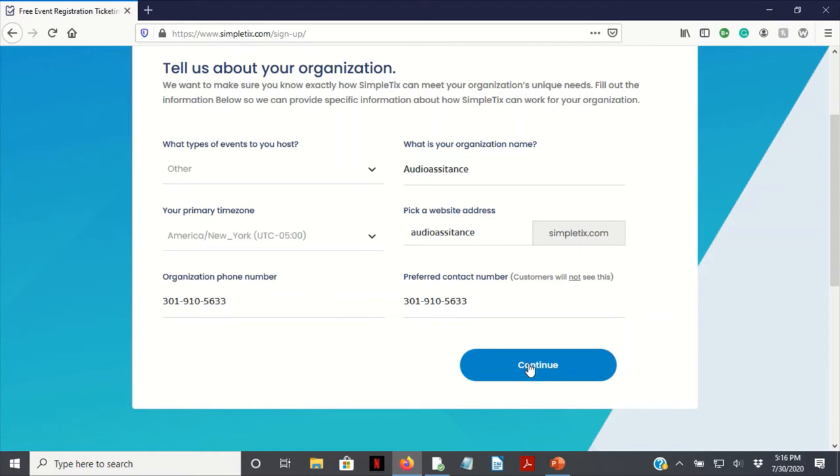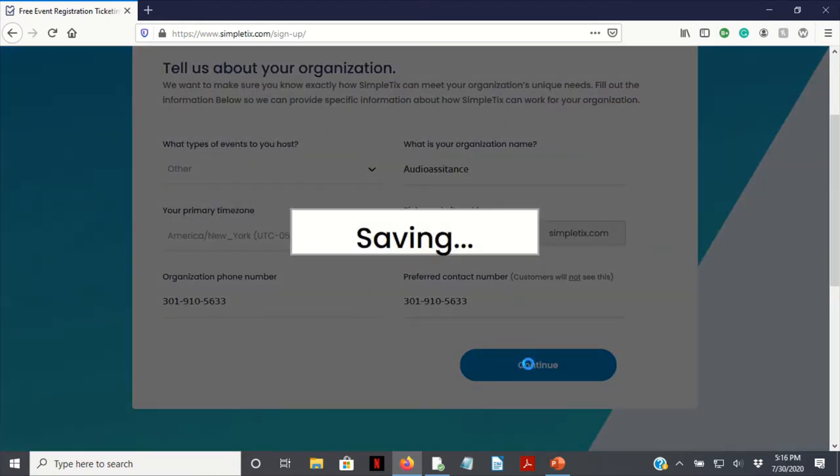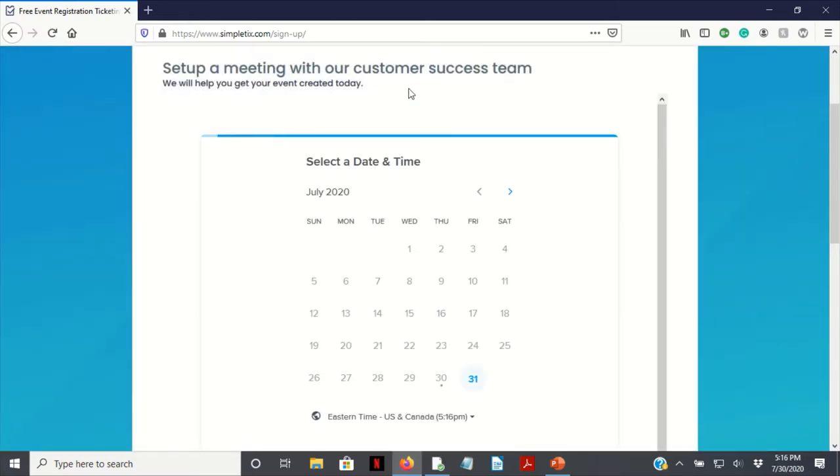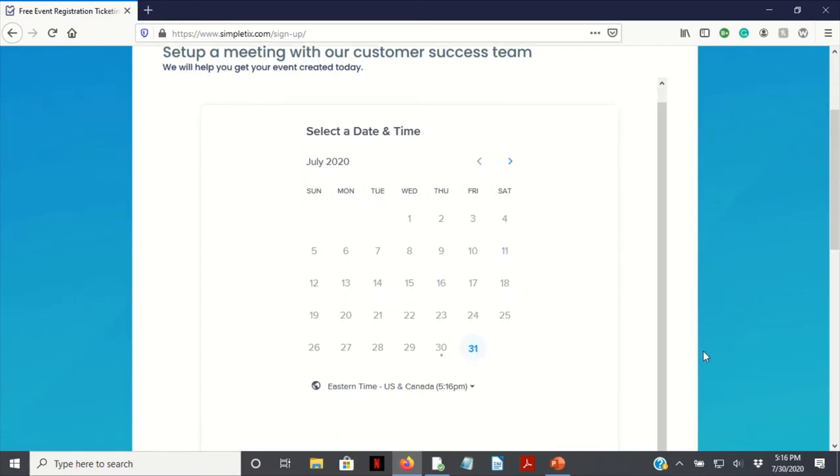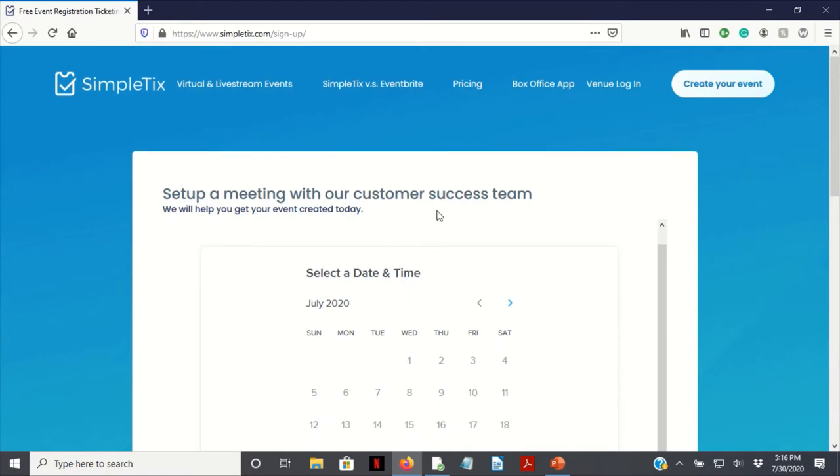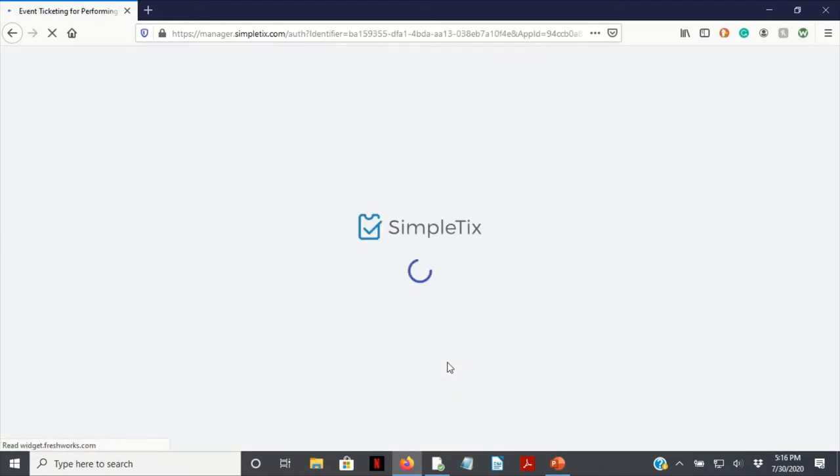We're going to click continue. It's going to save, so let's do its thing for a minute. We've got set up a meeting with our customer success team. We can skip that for now.